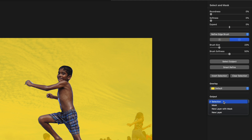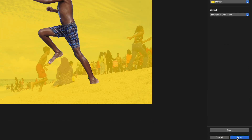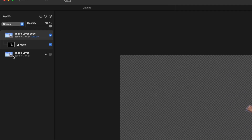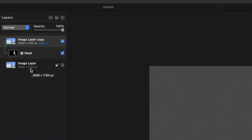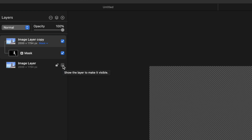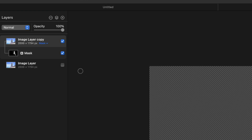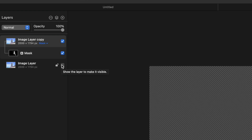I'll zoom back out and click Select and Mask, then under Output set it to New Layer with Mask and hit Apply. In the layers panel, the original image is now disabled — indicated by the unchecked box — and above it is our image layer copy with a mask, which is the cutout of the little boy.